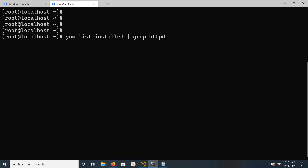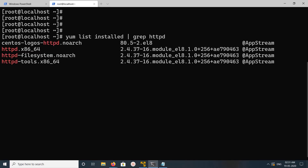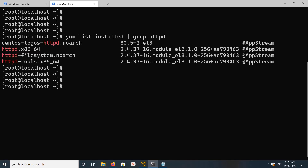Hi friends. This video shows how to uninstall or remove Apache server. First, let me check all the installed Apache packages. We can list them using this command: 'yum list installed | grep httpd'. These are the Apache packages.